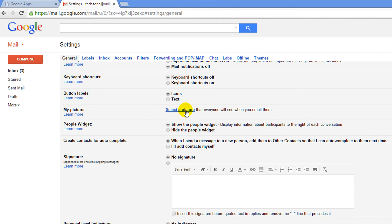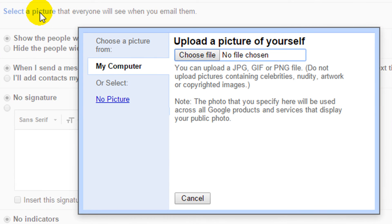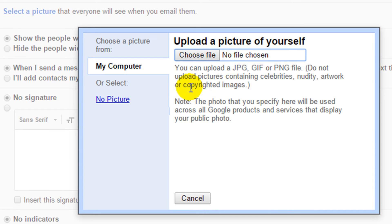In here we're going to click on the select picture — this is the picture that everybody will see when you send them an email, and it will show up in your other services. So here we can choose a file on our computer to upload. Note that it can be a JPEG file, a GIF, or a PNG, and you must own the copyright to use that image.